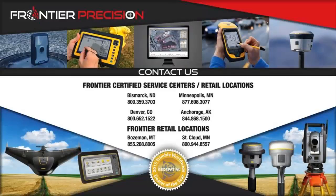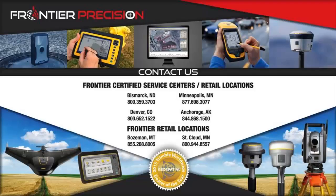We welcome you to browse through our Tech Talk library found on our website. Please stay tuned to future videos, and as always, give us an email at survey-support at frontierprecision.com if you have any questions. Thank you and have a great day.